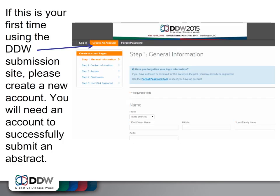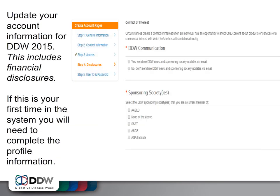If this is your first time visiting the submission site, you will need to create a new account. If you are returning to the site, you will need to update your information for DDW 2015, including your full financial disclosures. If this is your first time in the system, you will also need to create a profile.